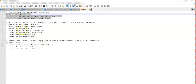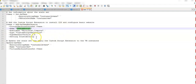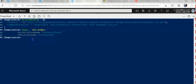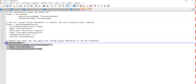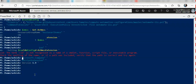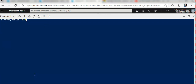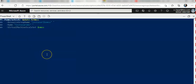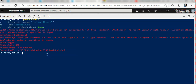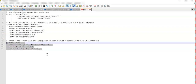The second command adds the Custom Script Extension to install and configure a basic website. I added that configuration, then copy-pasted it, and now I will update the scale set.